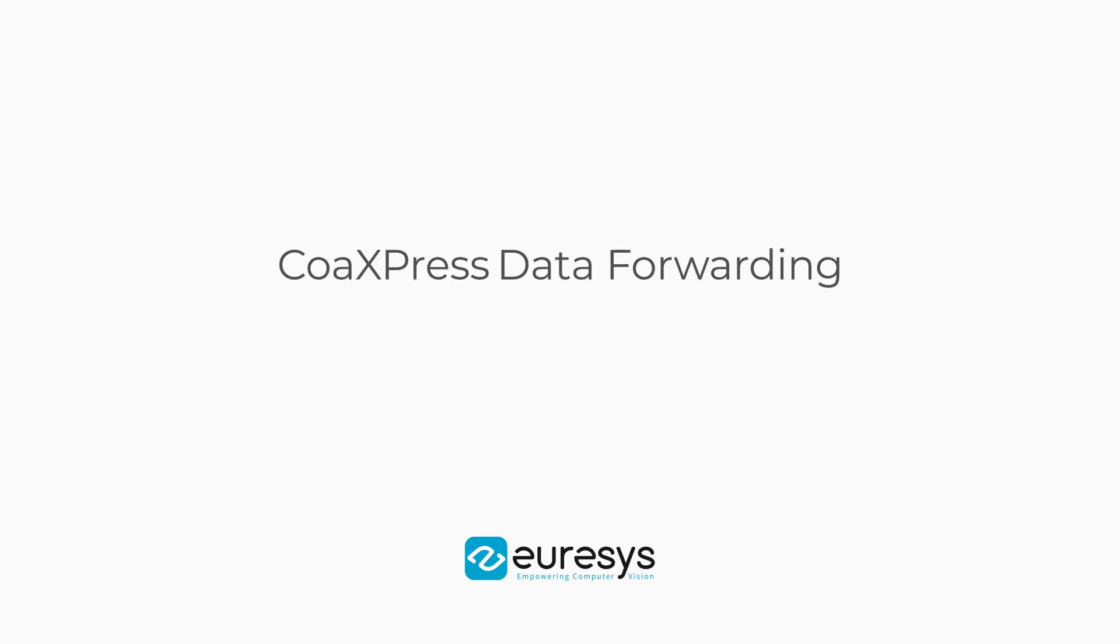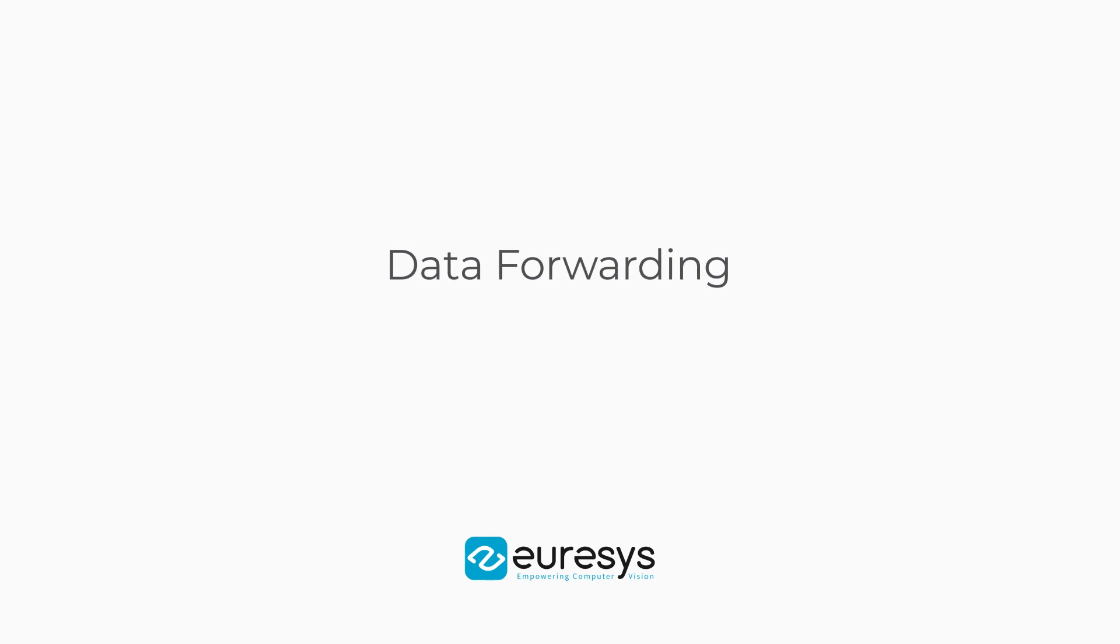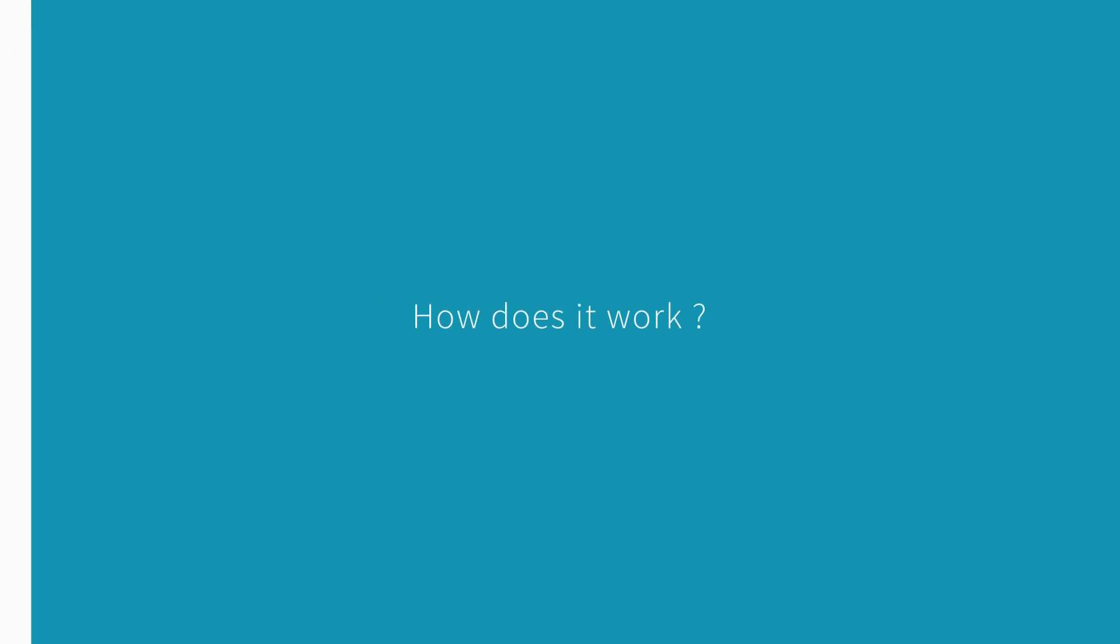Data forwarding simply allows distributing the image processing workload among several PCs. How does it work?